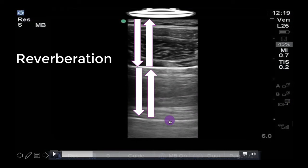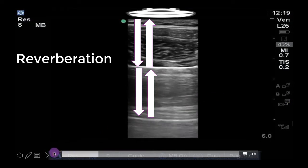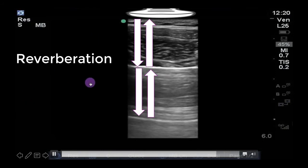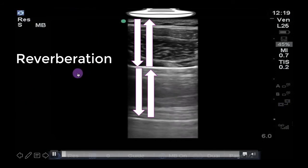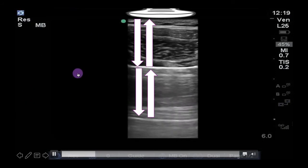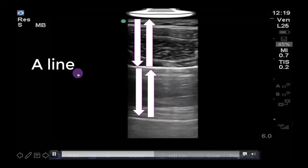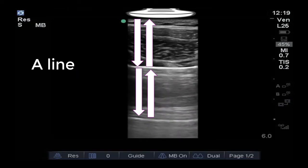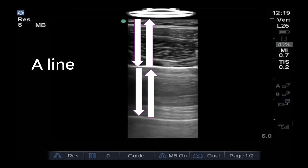This useful artifact allows us to know that there is air just underneath the pleura, which will most often be from healthy aerated lung. This artifact is termed an A-line in lung ultrasound and is the signature of air just beneath the pleura and generally healthy lung.